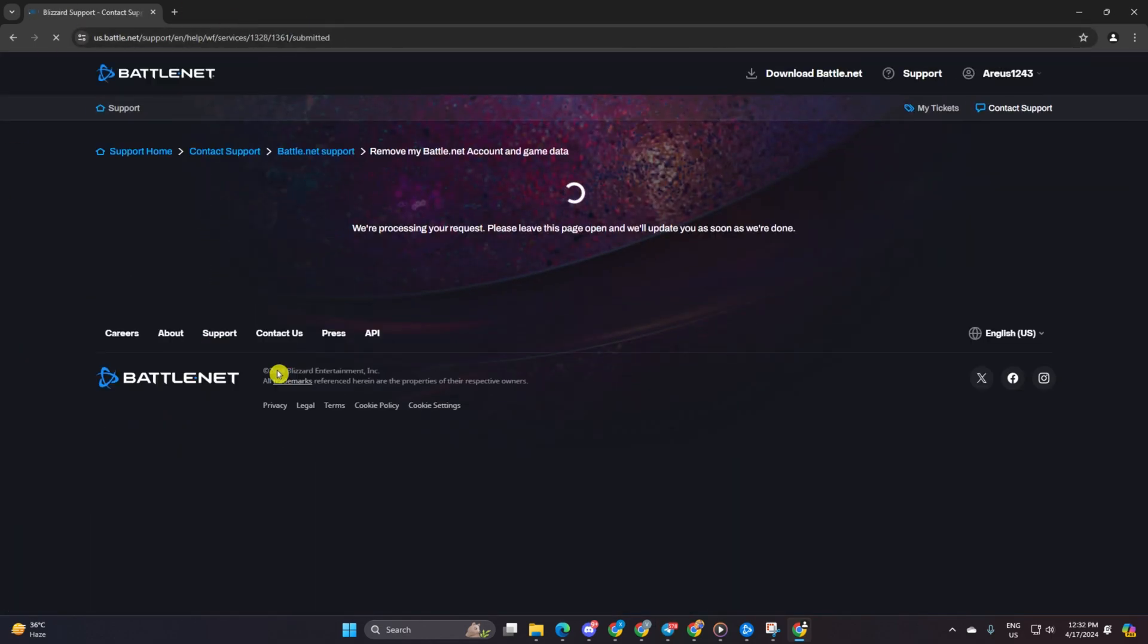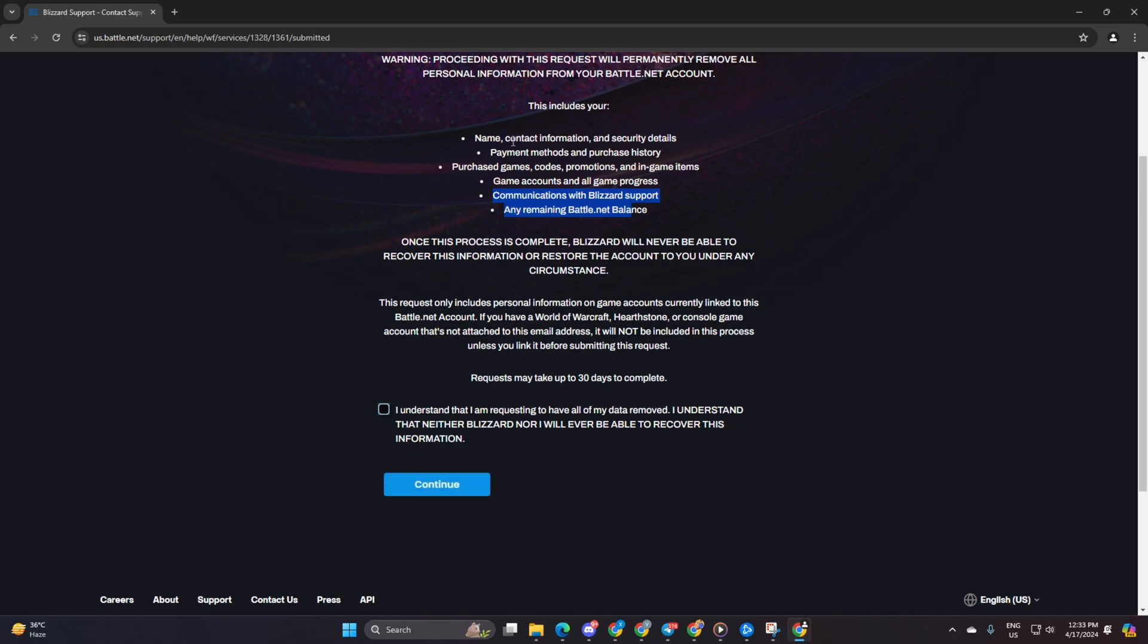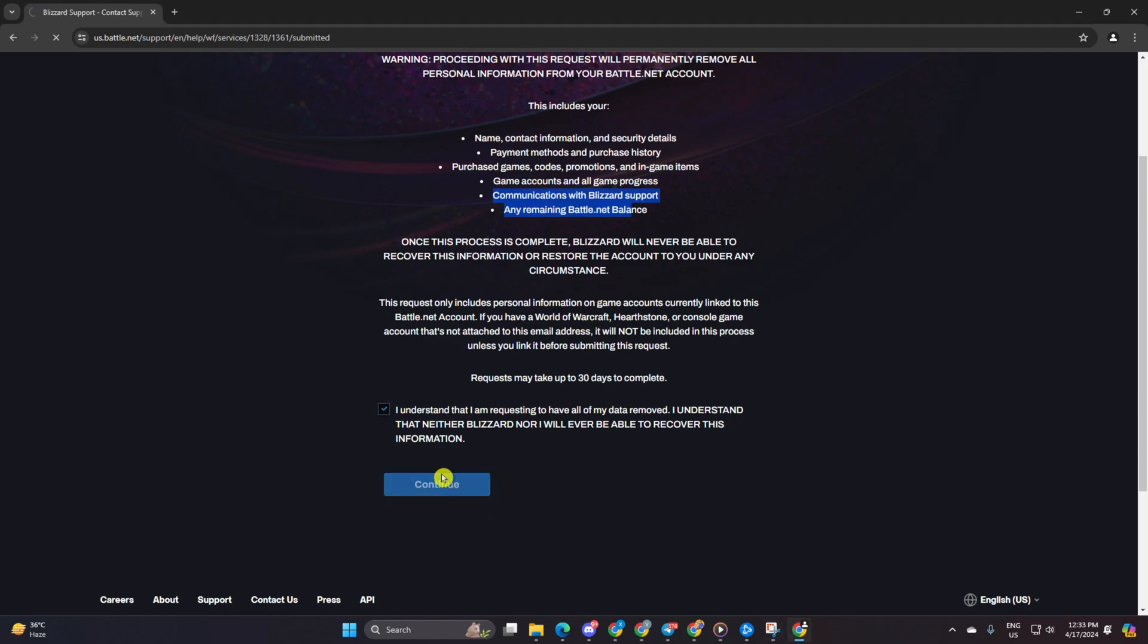Hit continue. The code will zip over to the email linked to your Warzone account.